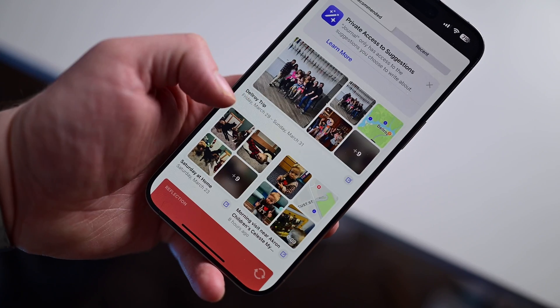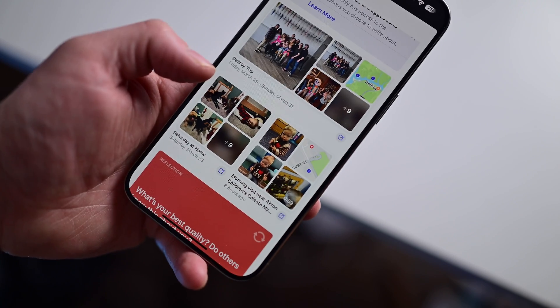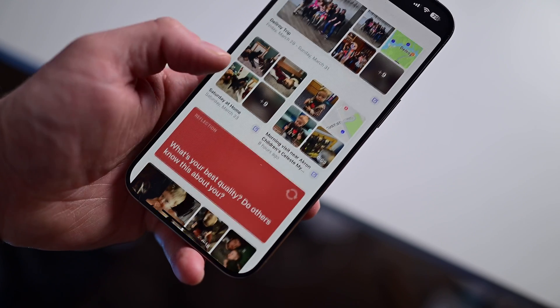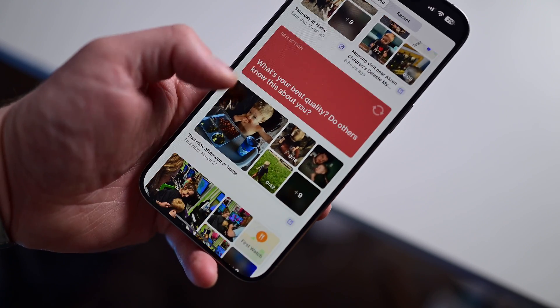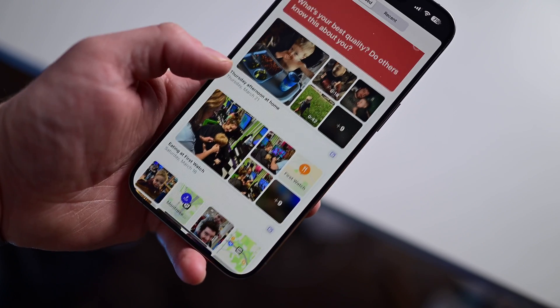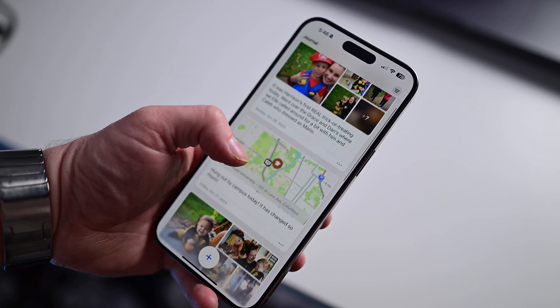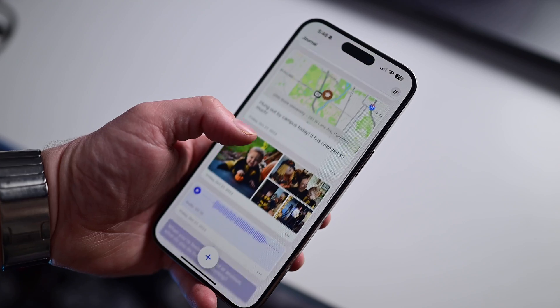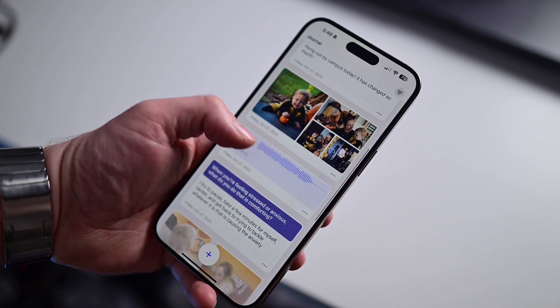Apple's journal app has built-in suggestions that'll help generate topics for you to write about. These range from the music you listened to, to places you visited, to photos you've taken, and more. Did you catch that middle one? Places you visited. Technically — and we are talking very technically here — this does share your location with people around you.